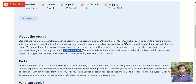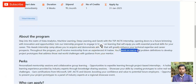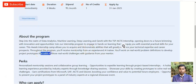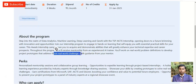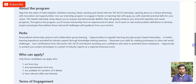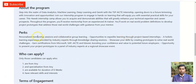Throughout the program you will receive mentorship from experienced AI trainers and you will work on real-world problem definitions, developing project prototypes that address real-world challenges. You will also get a mentor for your projects.